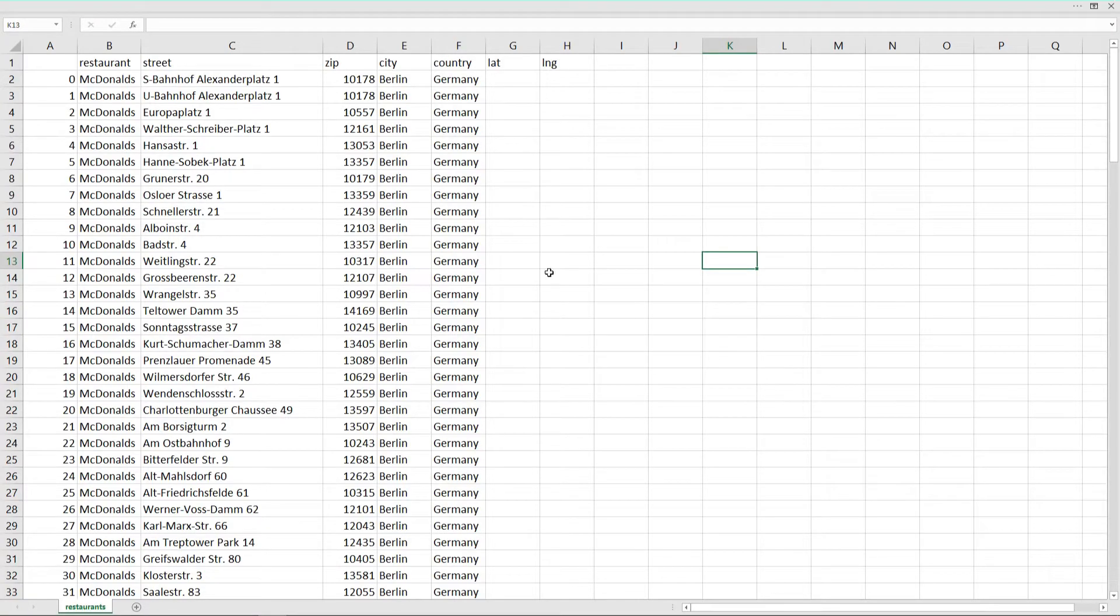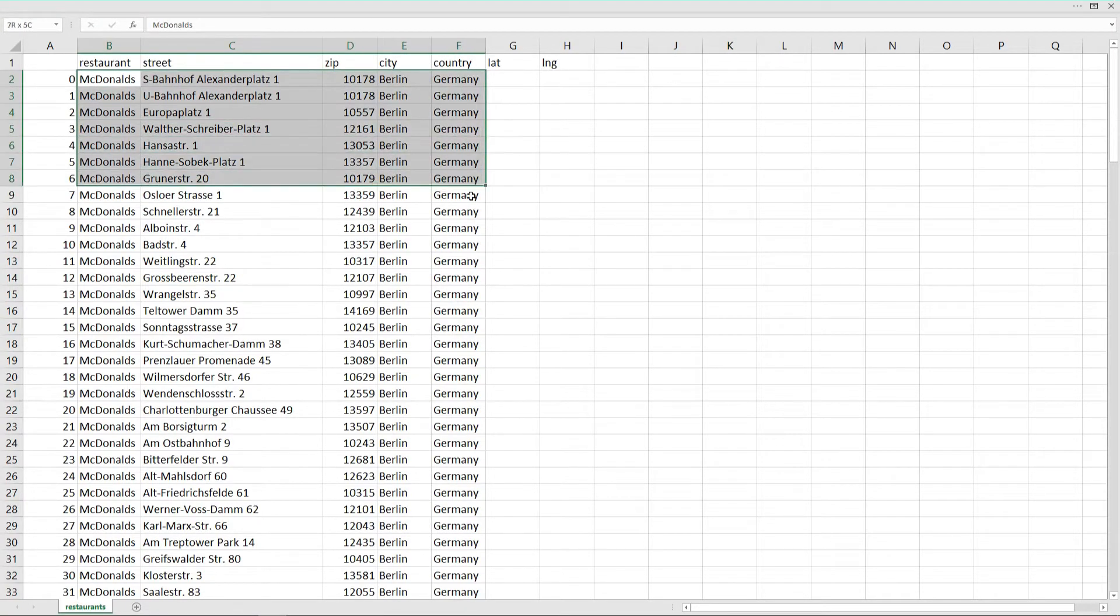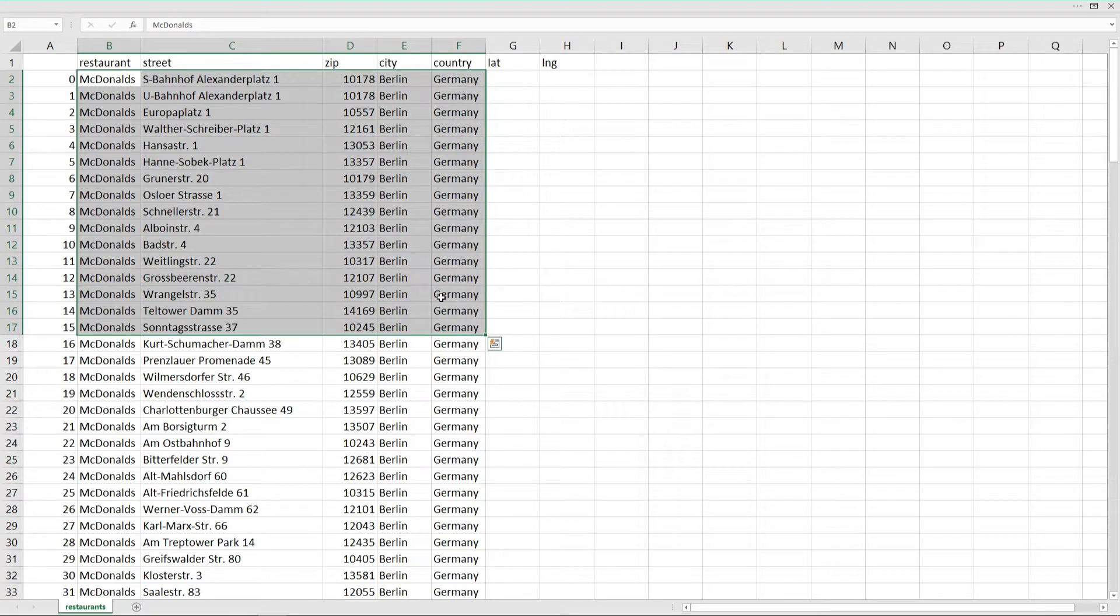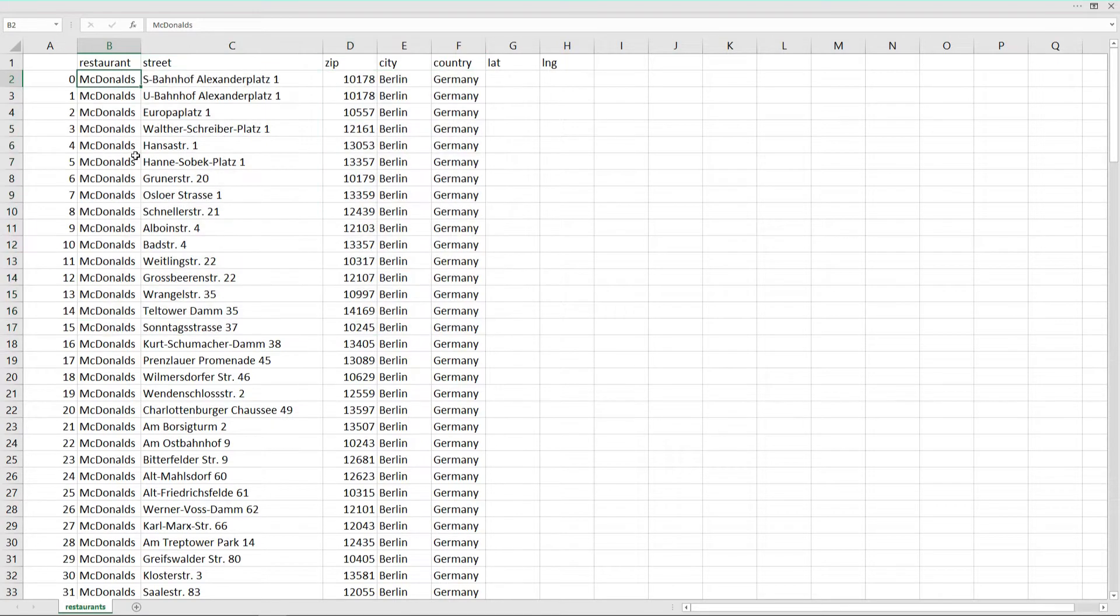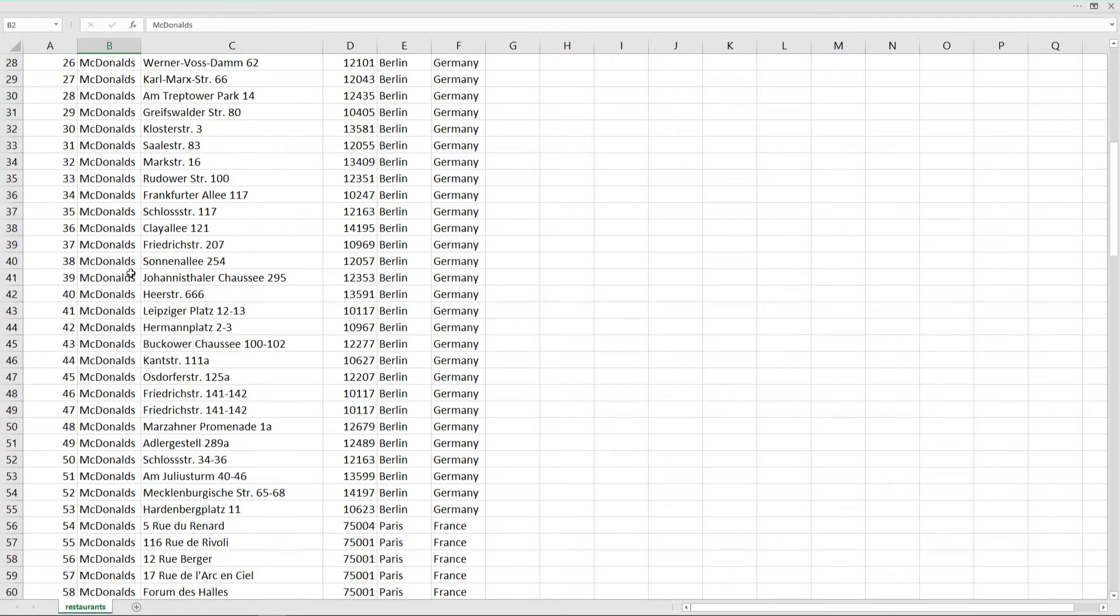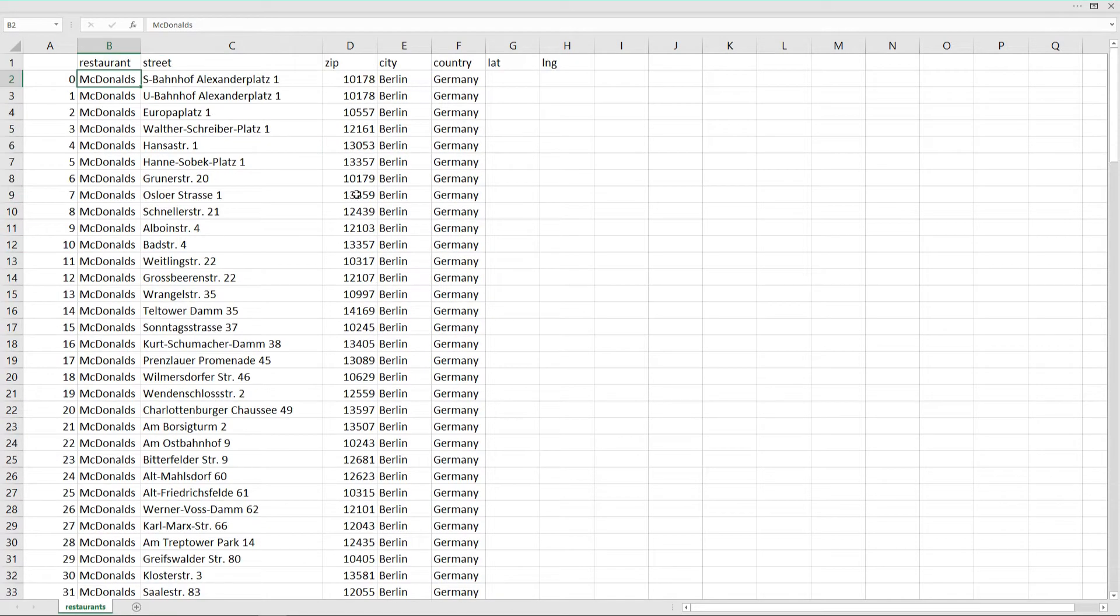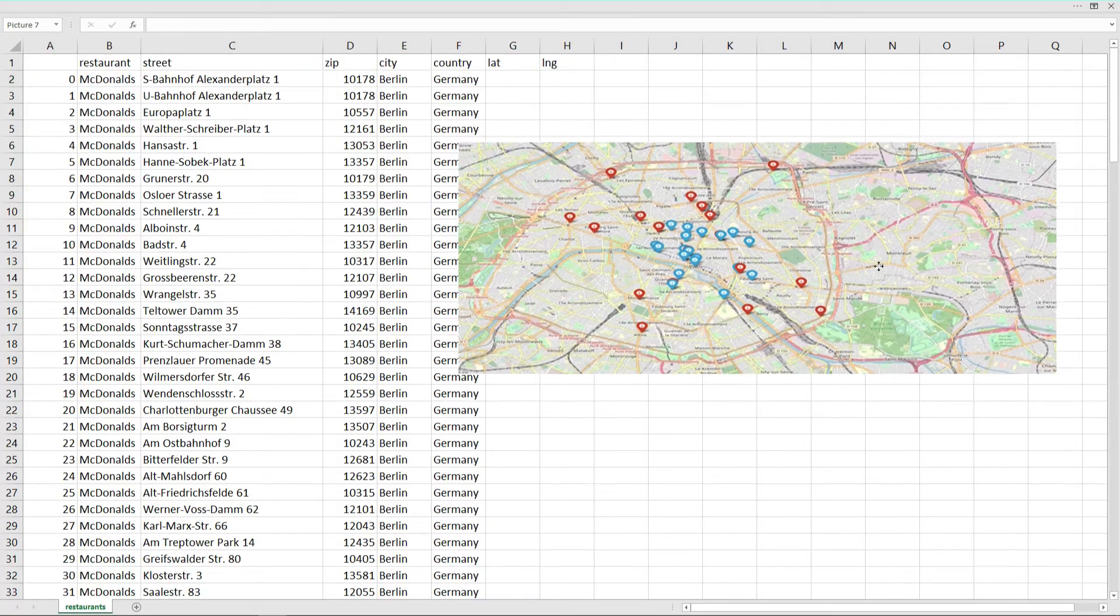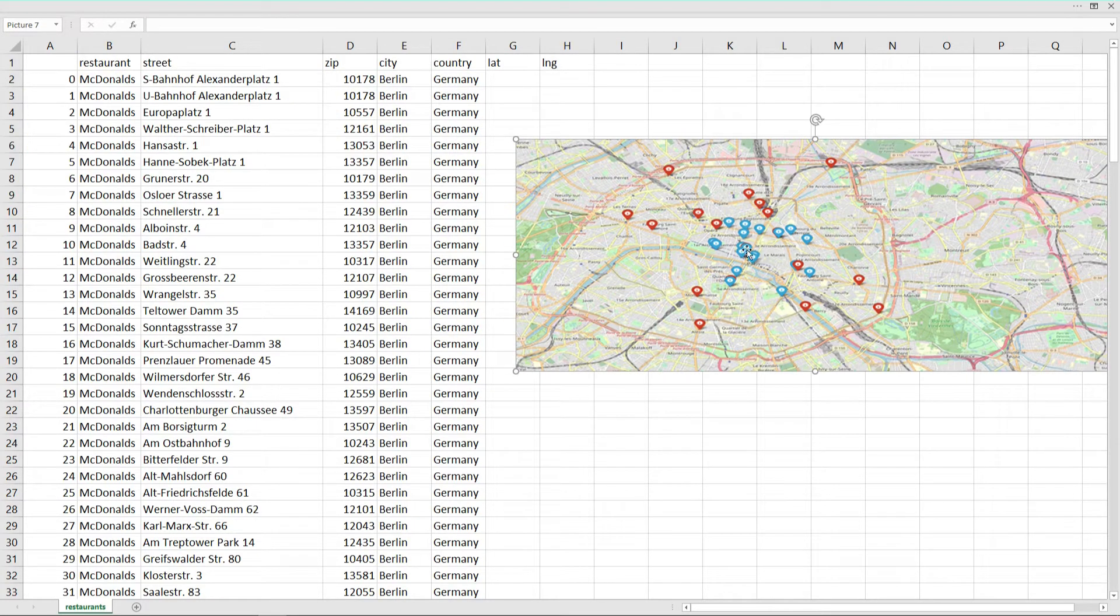Welcome everybody. We have a problem. We have a beautiful list of addresses of McDonald's and Burger King restaurants in Berlin, London and Paris and we want to put them as markers on a map like this.